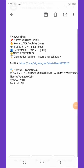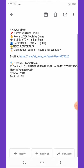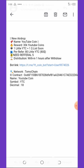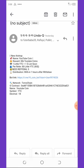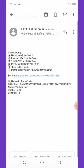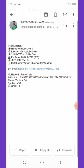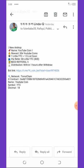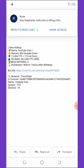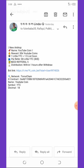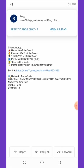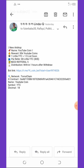Yo guys, welcome back to another video. On today's video I'm going to show you a new airdrop that is trending right now. Today's airdrop we're going to talk about is called YouTube Coins. YouTube Coins is a coin from YouTube and they're giving free YouTube coins as reward for you to join on their airdrop.